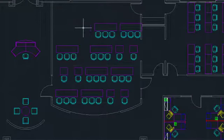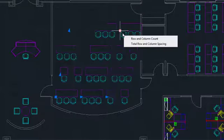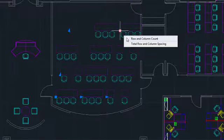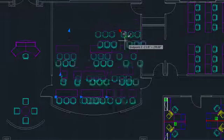After all of this, the array is still associative. You can still change the column and row count and spacing. Items that were individually replaced or modified go along as well.